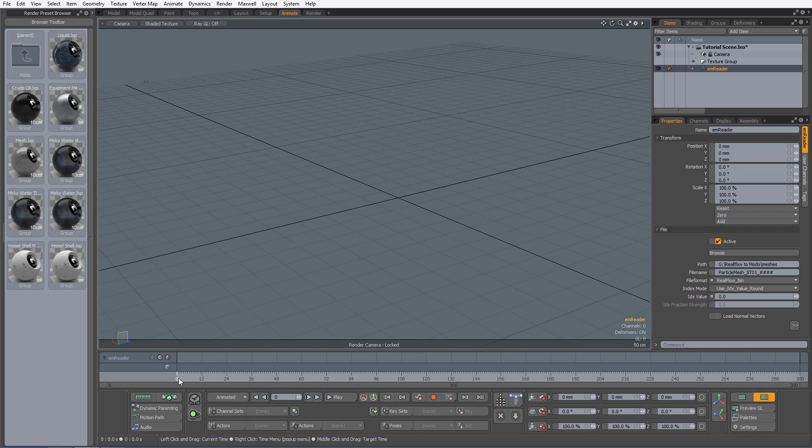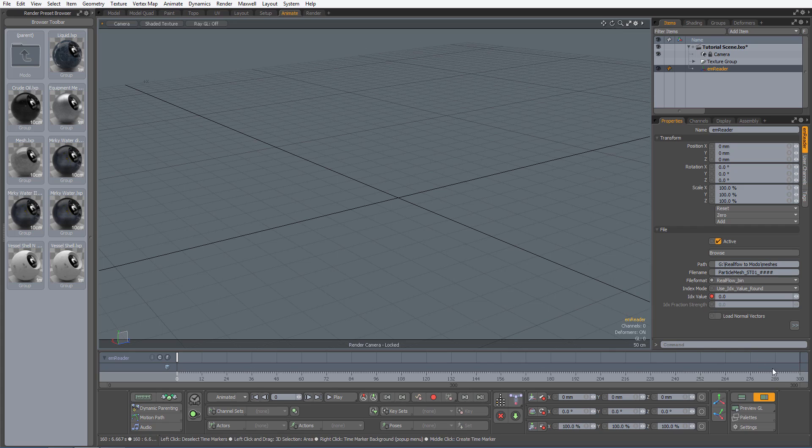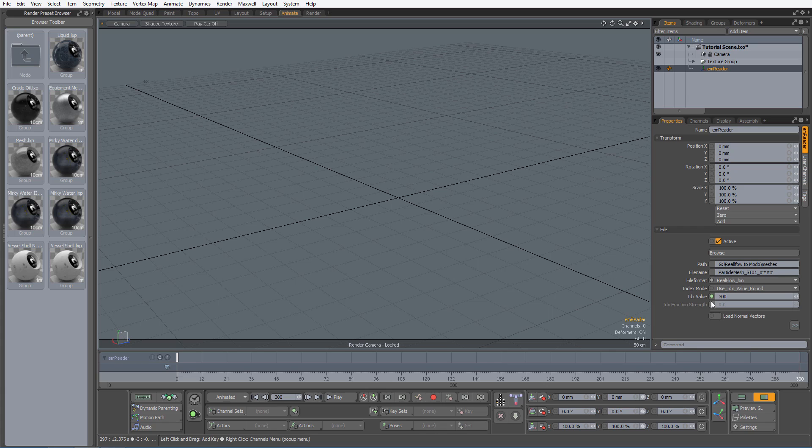As you can see, we don't have any simulated meshes. This is because we need to animate the Index value within the properties box of the EMReader item. The Index value is already set to 0, so I will now select the Channel radio button to the left of the input box and place my first keyframe. I will now move the timeline to frame 300 and then go back to the Index value box and input 300. Hit enter to place the last keyframe.